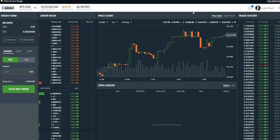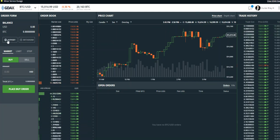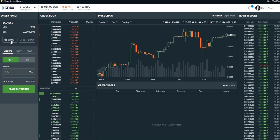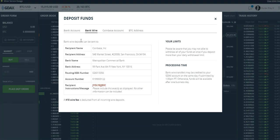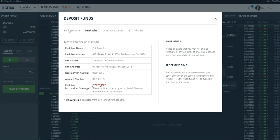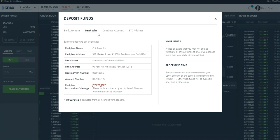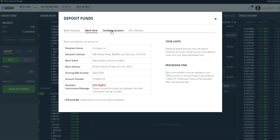you just click on Deposit. That's going to give you some options to deposit funds. Now see where it says Coinbase Account right here?